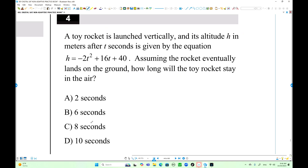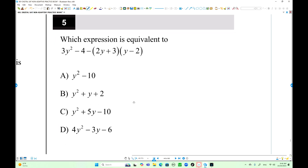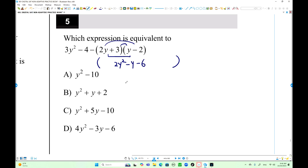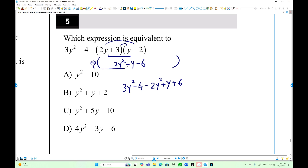This is the standard form in descending order. We can check: y squared, then 3y minus 4y is negative y, and 3 times negative 2 is negative 6. Opening the parentheses: 3y squared minus 4, minus 2y squared, plus y, plus 6. Collecting like terms for y squared — you have one y term — and 6 minus 4 is plus 2. It's still straightforward.